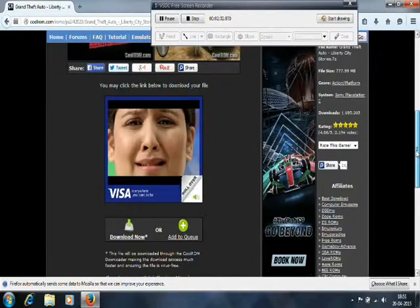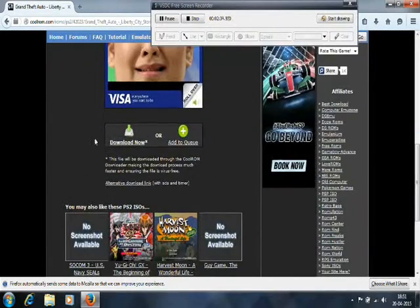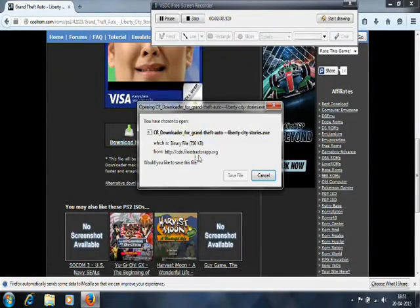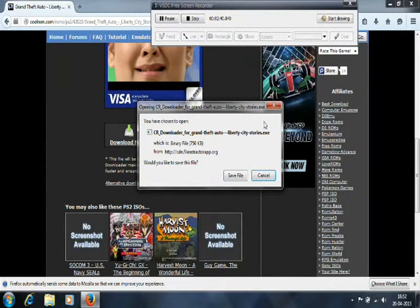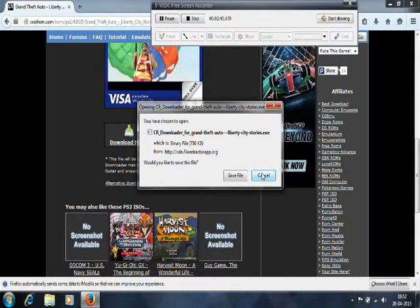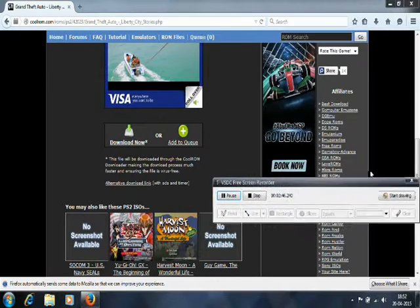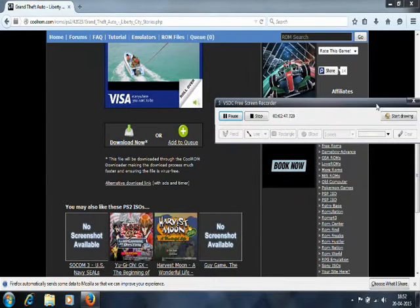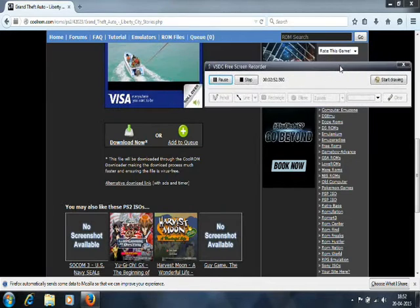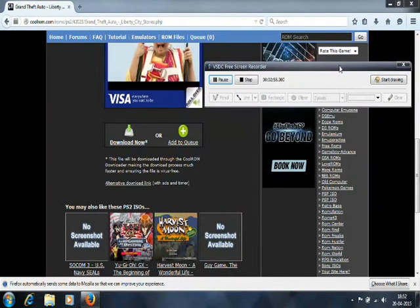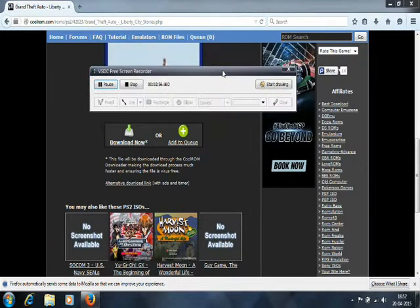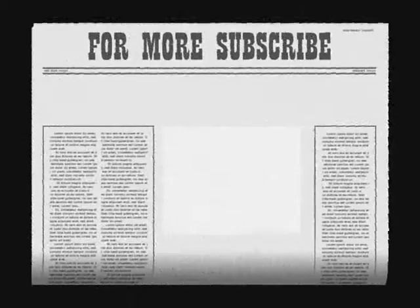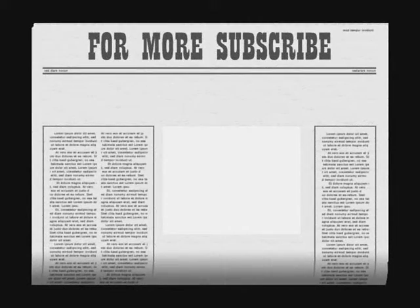Actually, Grand Theft Auto: Liberty City Stories ISO full size is 4GB, but here we can download it for 777MB. Now let me download it and show you. Here you go to Download Now, and it is Binary Download. You can download it, and then it starts downloading.